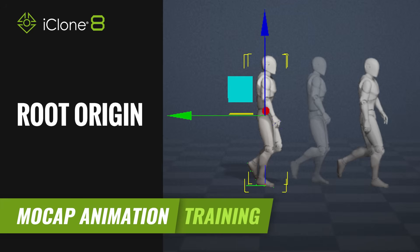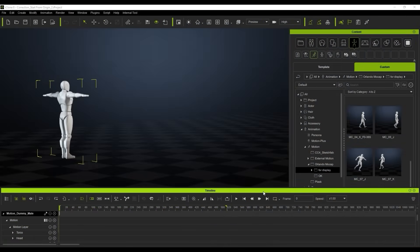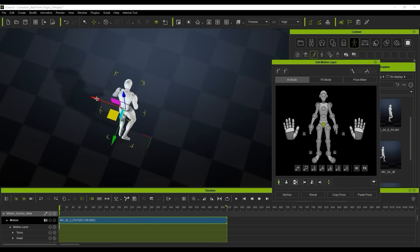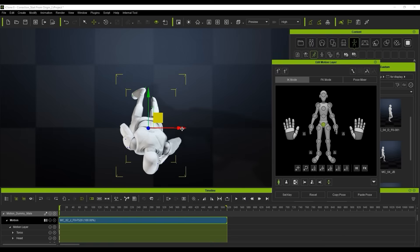Hi guys and welcome back to another tutorial brought to you by Reallusion, hosted by iClone3D. I'm Trister Ross and in this tutorial we're going to be looking at how we can actually get any motion to start from the root origin, which will be the 0,0,0 on the world axis.